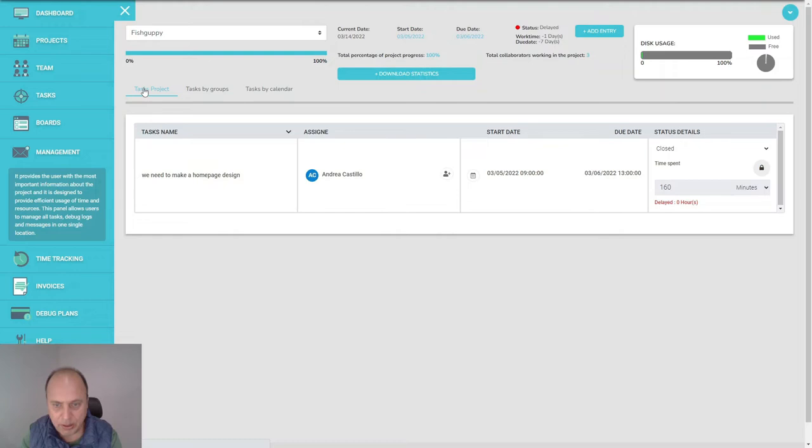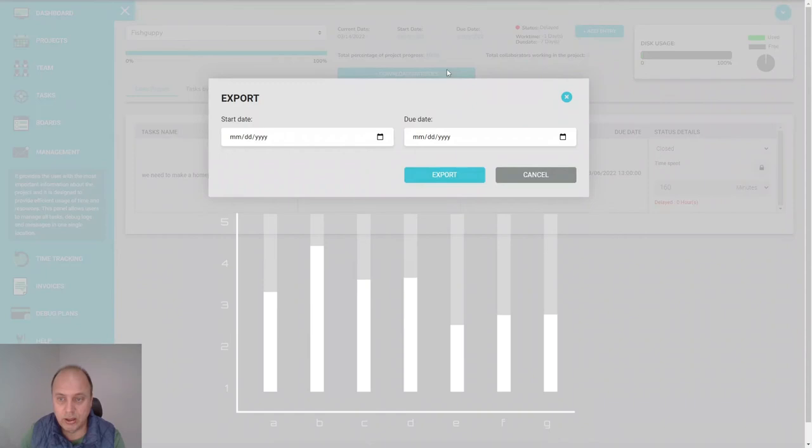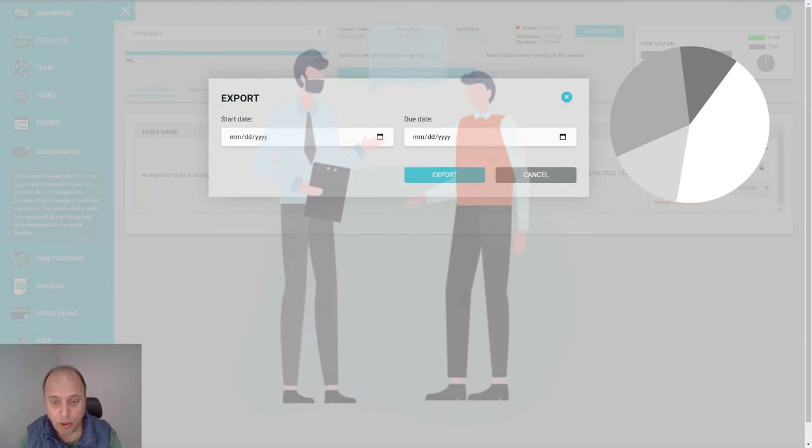For example, at the end of the week, if you got like 10 big projects, you only have to select the project. You can say download statistics, pick a start date and an end date, then download the report and send this to your client. It's a good way to inform your client every week about the progress of the projects.